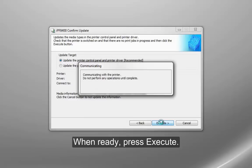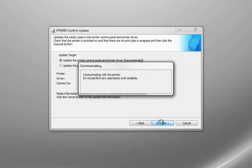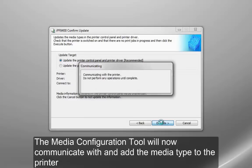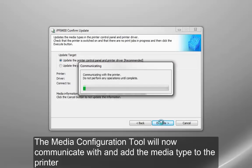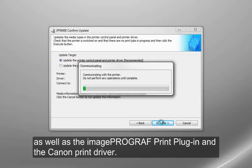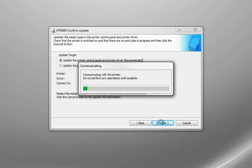When ready, press Execute. The media configuration tool will now communicate with and add the media type to the printer, as well as the ImageProGraph print plugin and the Canon print driver.